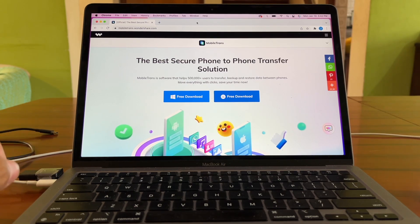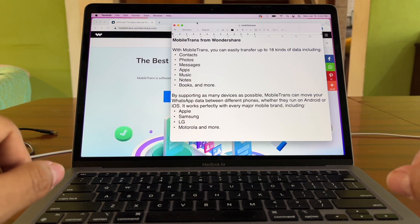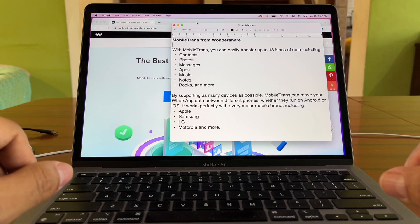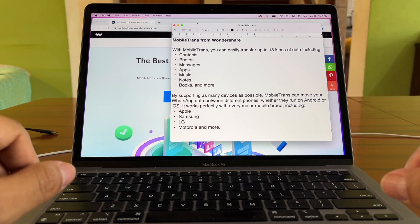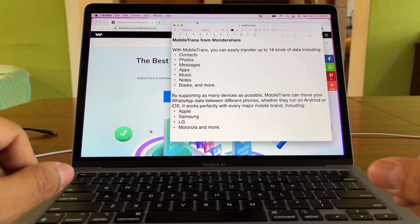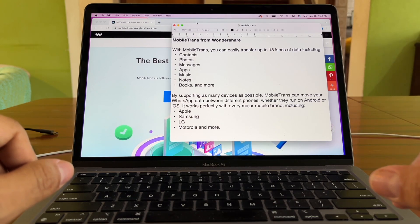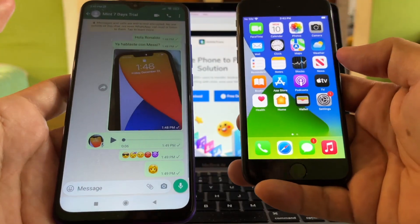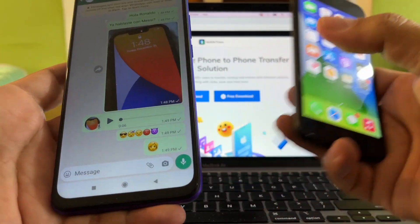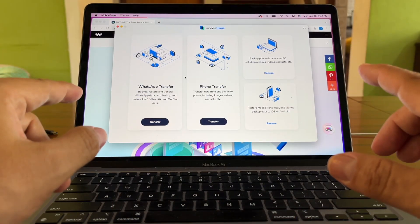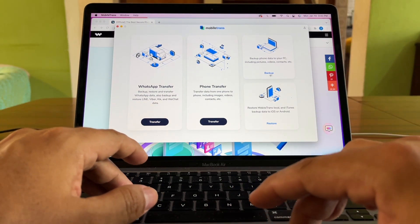Let's check what we can do with MobileTrans. You can easily transfer up to 18 kinds of data including contacts, photos, messages, apps, music, notes, books, and more. By supporting as many devices as possible, MobileTrans can move your WhatsApp data between different phones whether they run on Android or iOS. It works perfectly with every major mobile brand including Apple, Samsung, LG, Motorola, and more. We can move chat history from Android to iPhone, iPhone to Android, between two Androids, or between two iPhones.